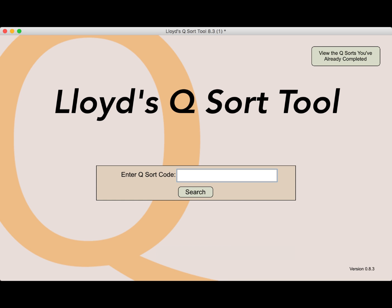A QSort is designed to reveal one's subjectivity about a topic. It also reveals different perspectives about a topic among a group of people. QSorts are commonly conducted on paper, but this is a digital QSort experience. The purpose of this video is to give you a quick introduction on how to use my free QSort app.